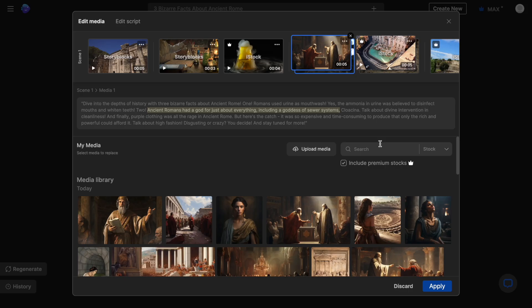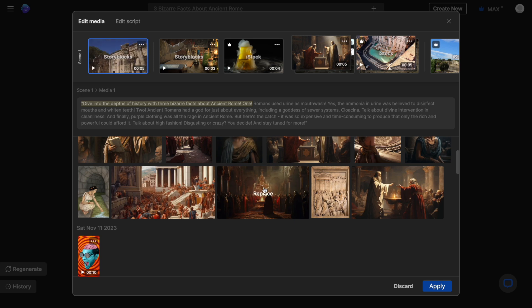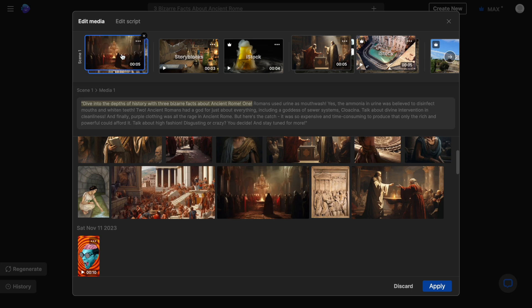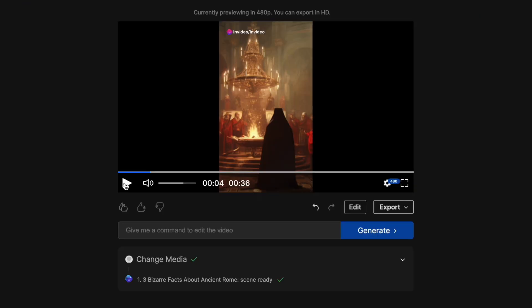You can also find more stock clips using the search option. I for instance want to change the first image with this image that I got from DALI. So I will just select the first image and then I will click on the image of my choice and it will get placed on top of the original clip meaning it has been replaced. Then I'll just click apply and the new clip will replace the default one.